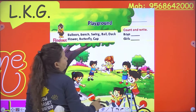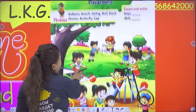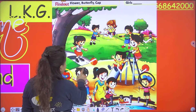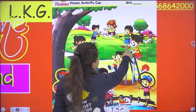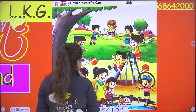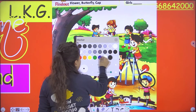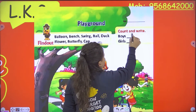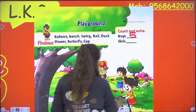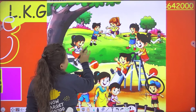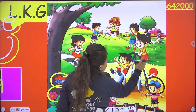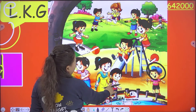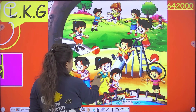Now we have to count and write the number of boys. So how many boys are here in this playground? One, two, three, four, and five — there are five boys. And how many girls are here? One, two, three, four, and five — there are five girls.